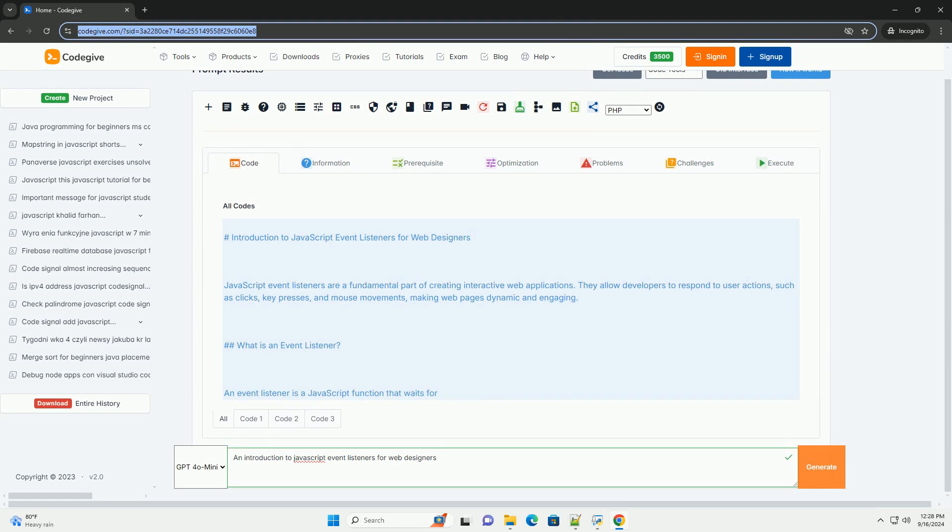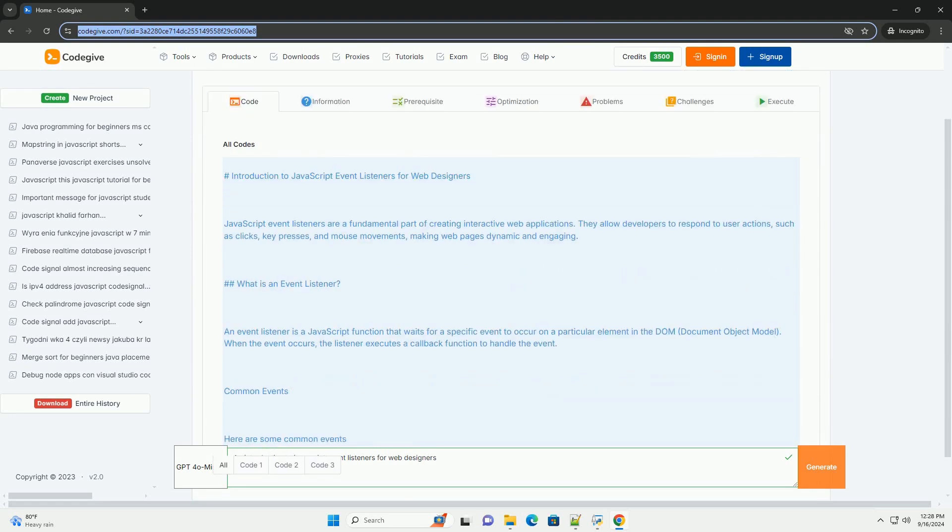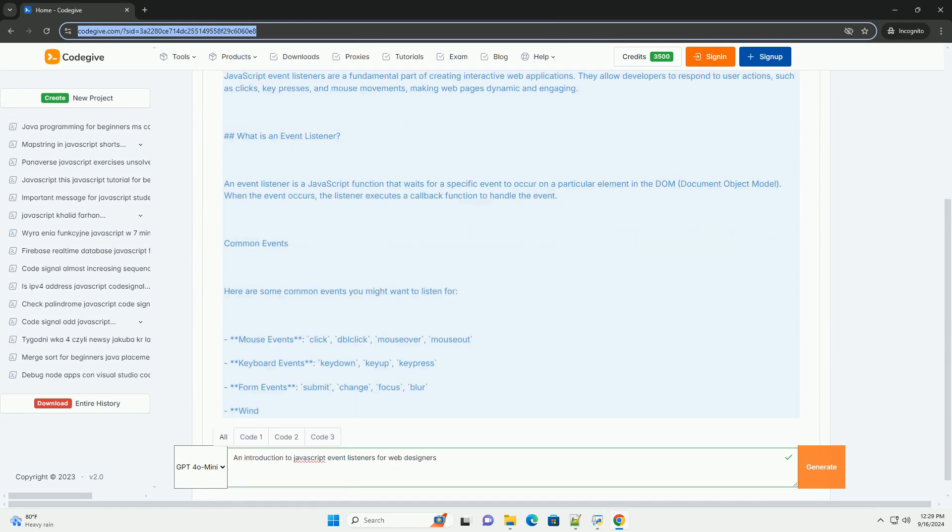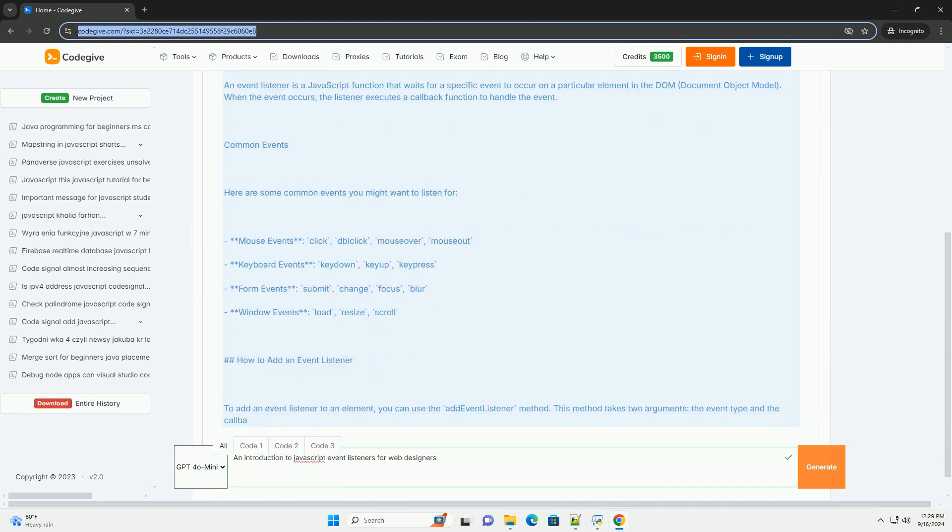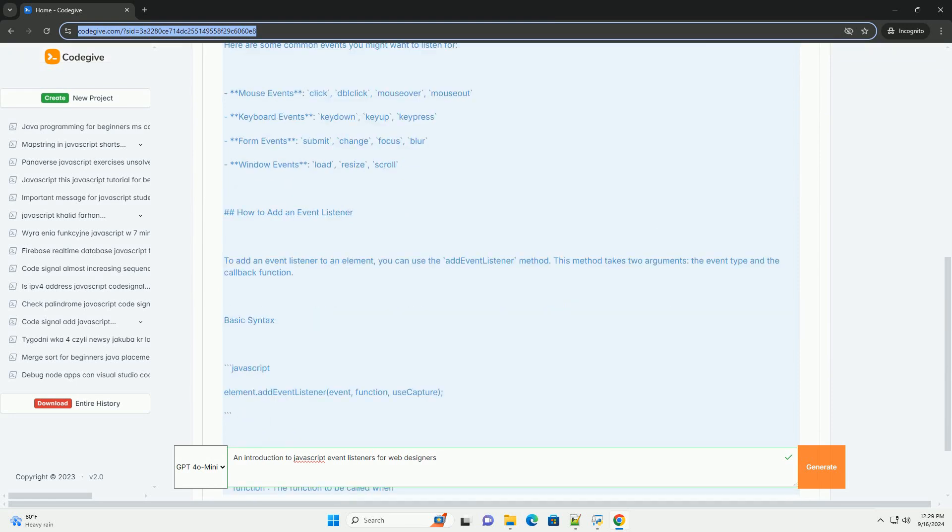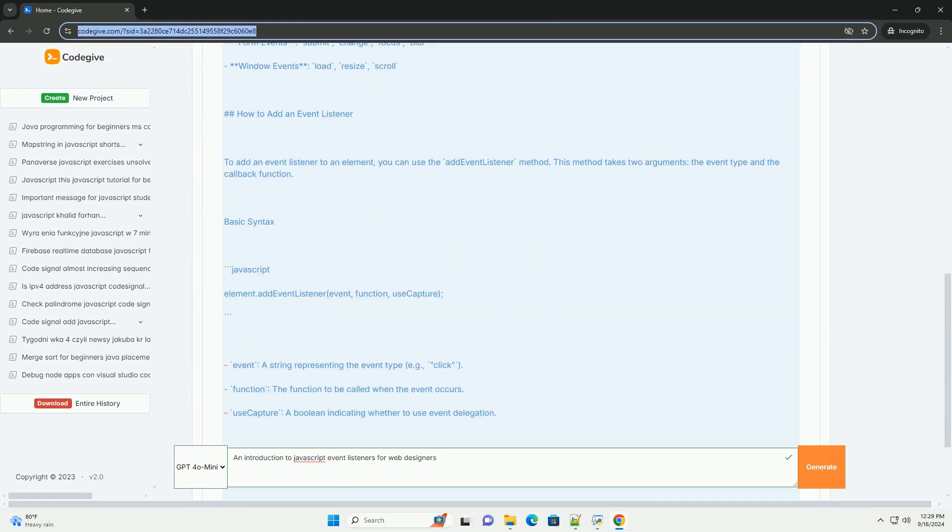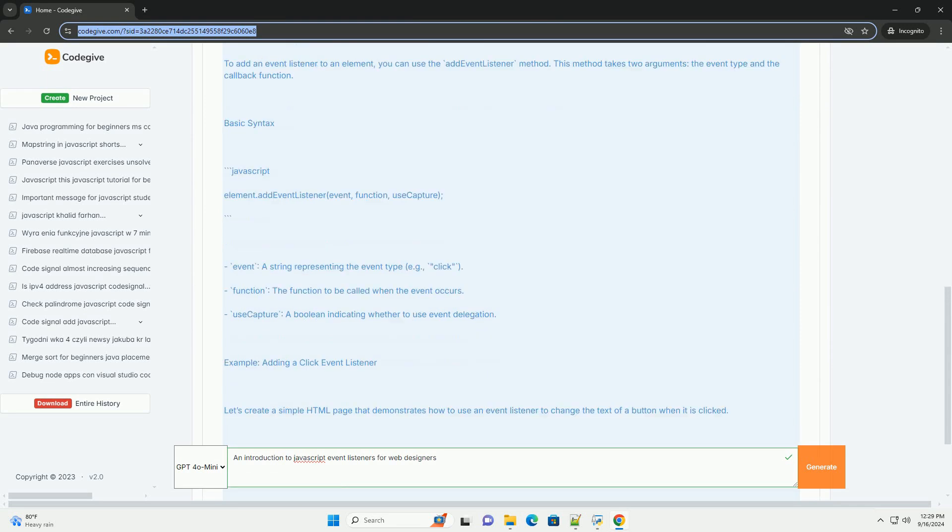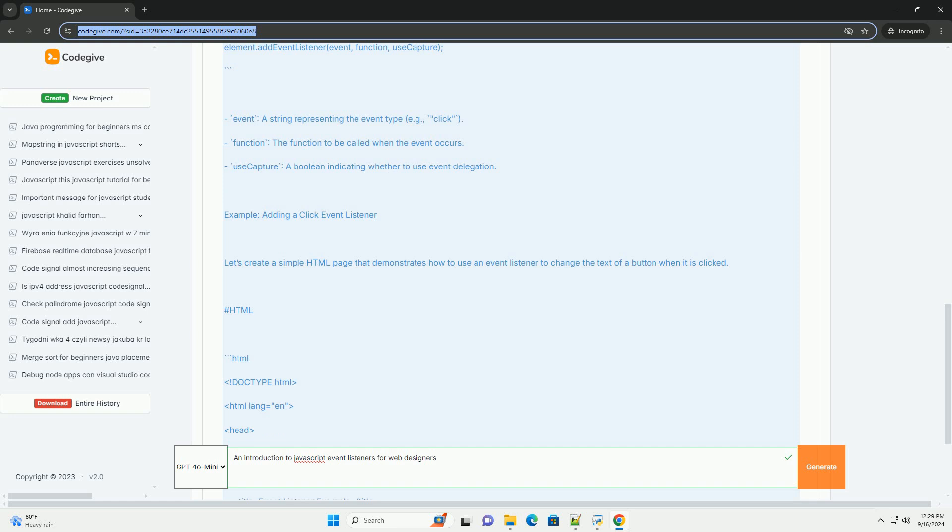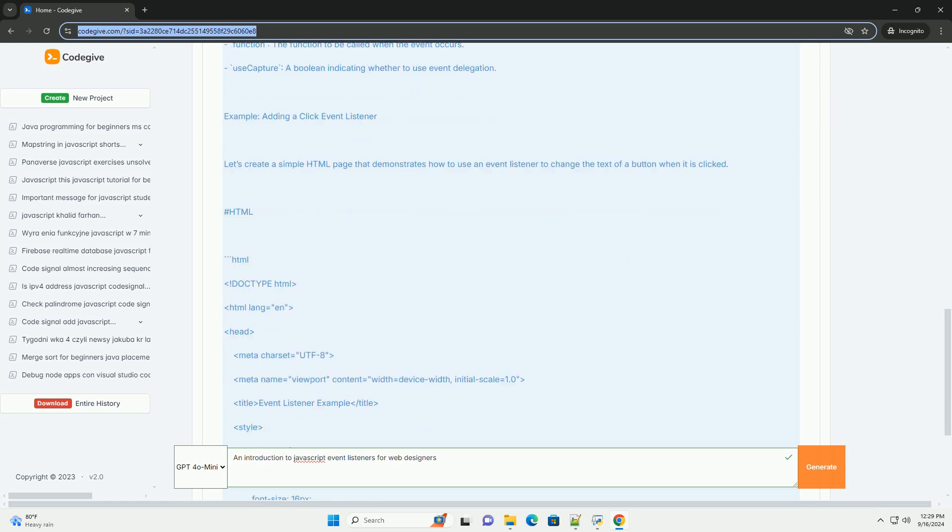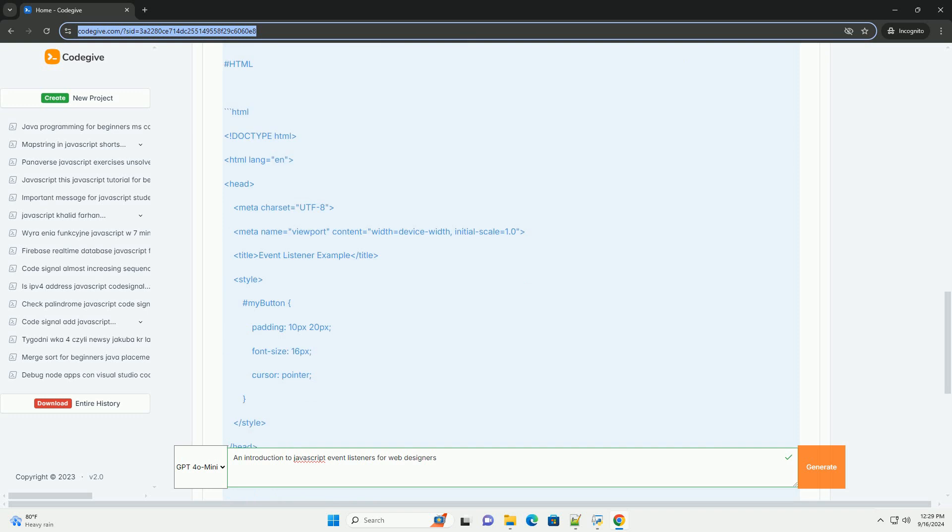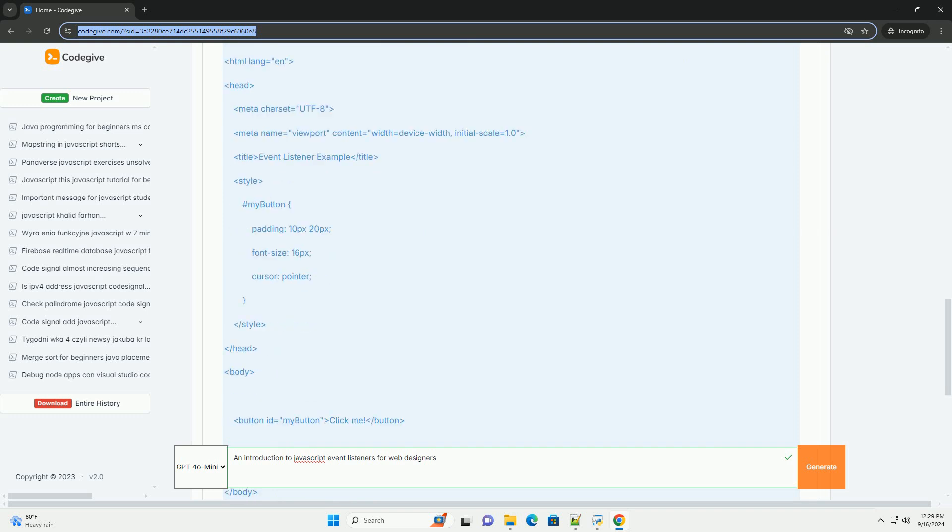JavaScript Event Listeners are essential tools for web designers, enabling interactive and dynamic user experiences on websites. They allow developers to respond to user actions such as clicks, key presses, and mouse movements by executing specific functions when these events occur. By attaching Event Listeners to DOM elements, designers can create responsive interfaces that enhance user engagement.